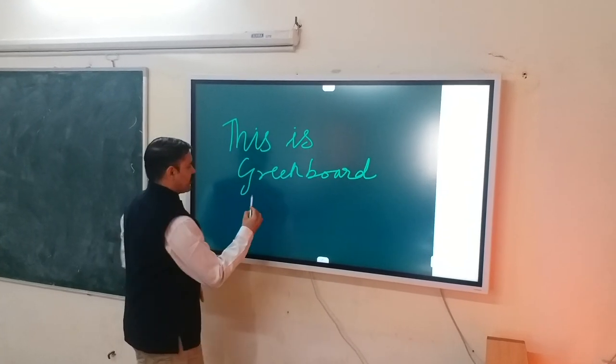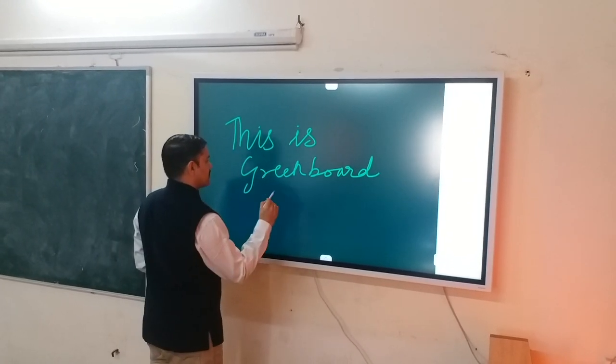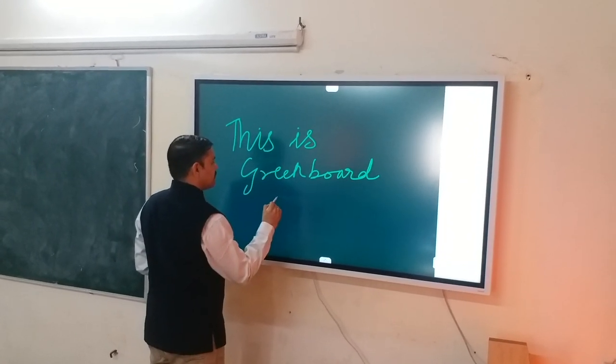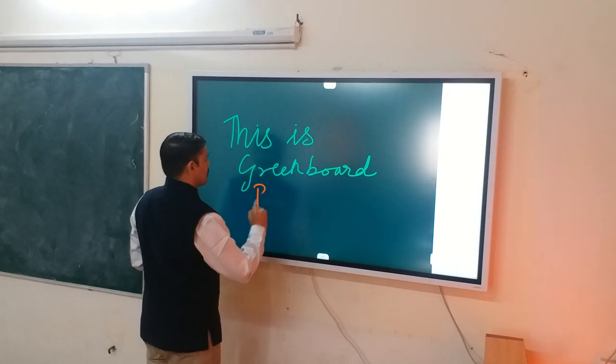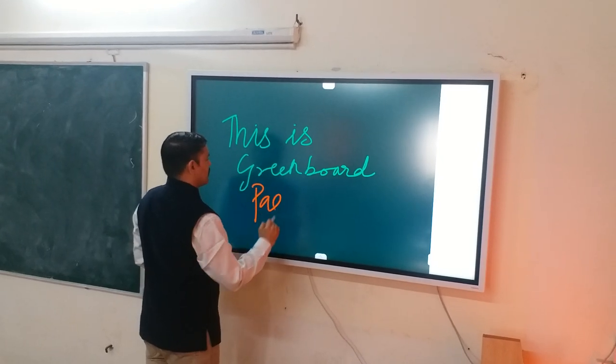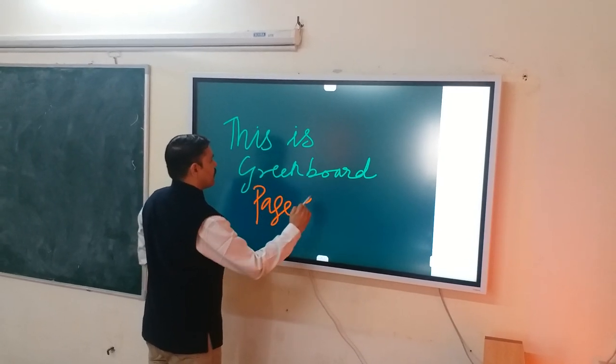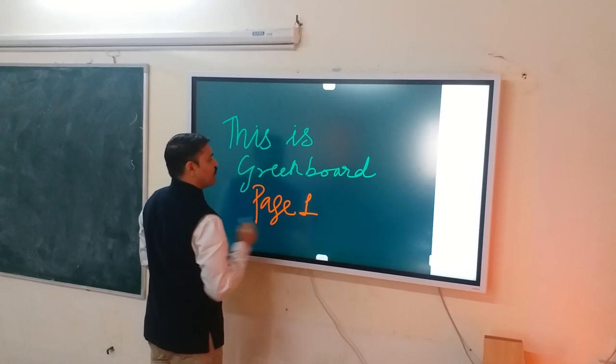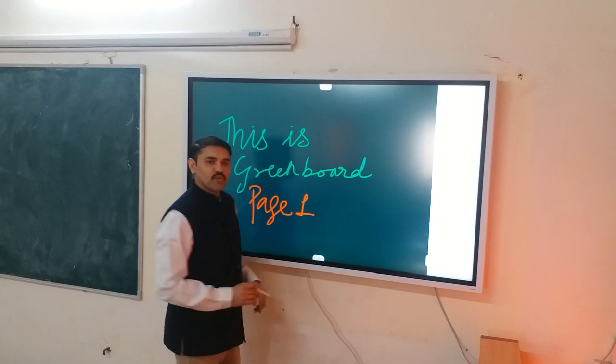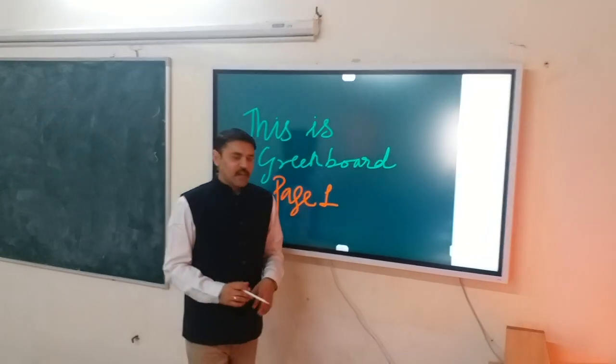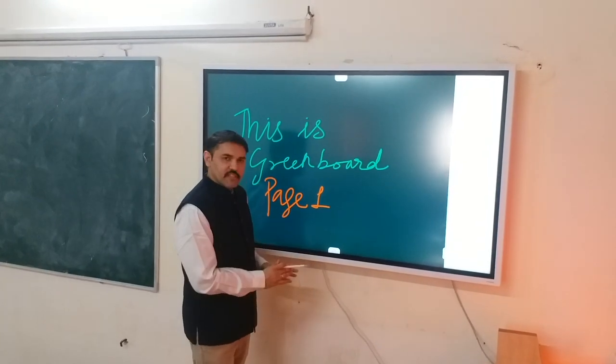Let's make it as page one. So now green board is there.